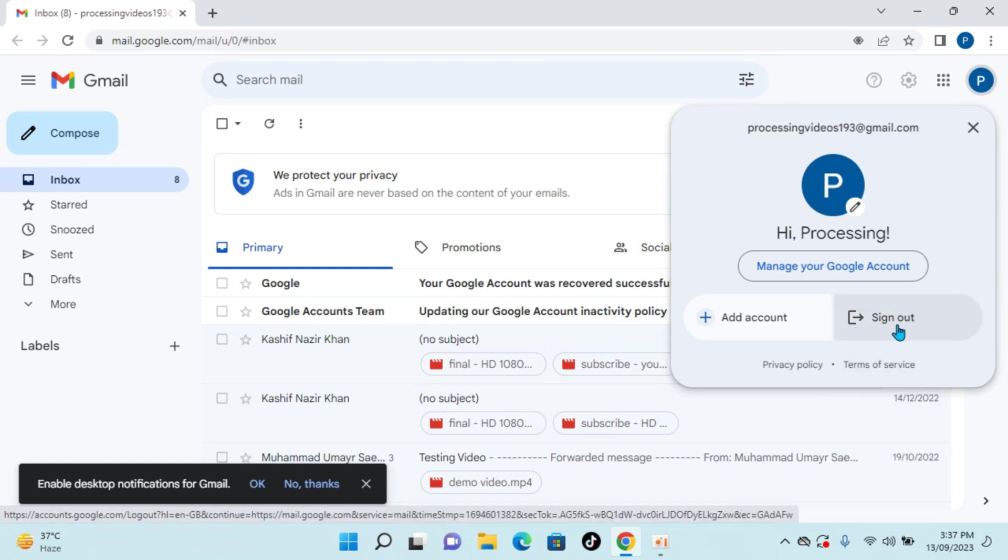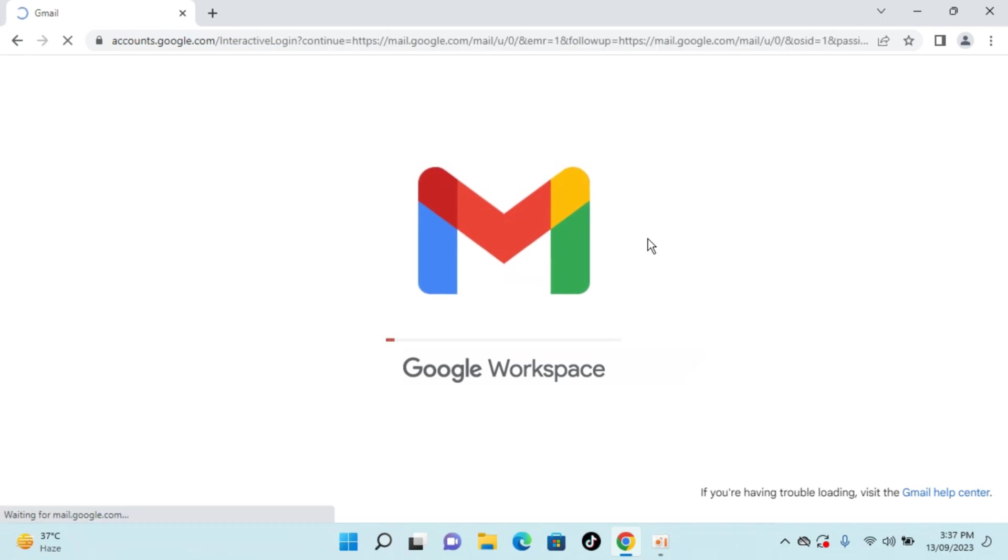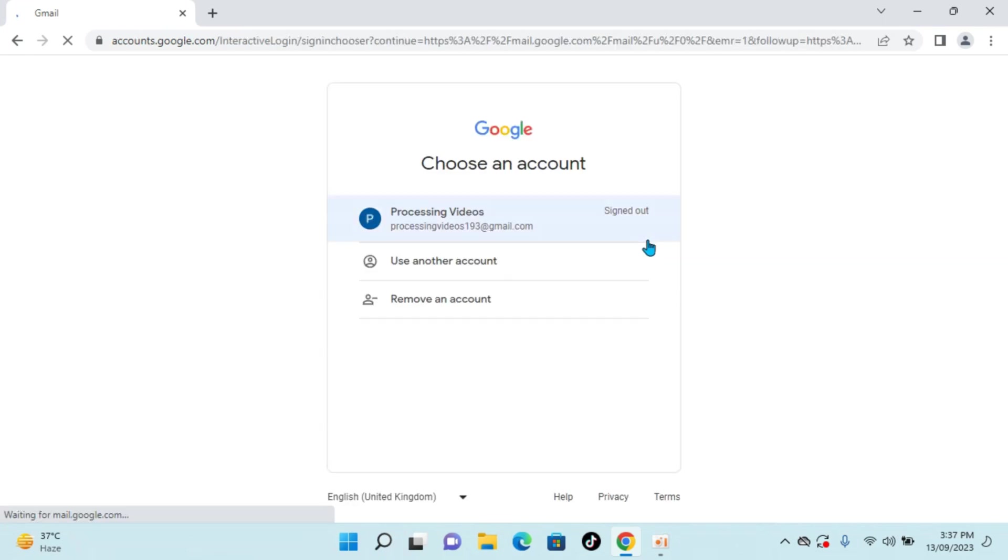Here you can see sign out. So basically this is the log out button. Click on this and wait for a while. Now you can see the account is logged out.